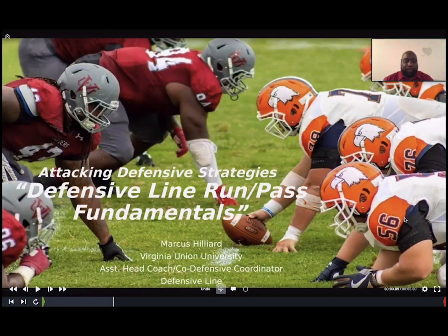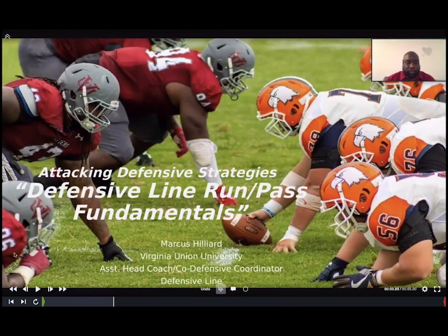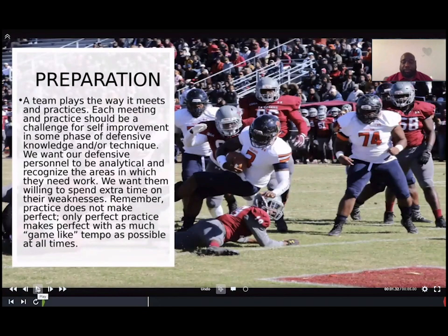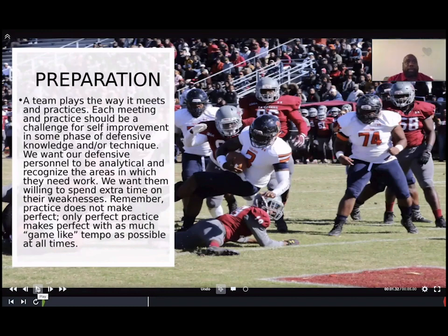Welcome. I'm Coach Hilliard, the assistant head coach and co-defensive coordinator at Virginia Union University. I want to talk about defensive line play today — specifically the defensive line running and pass game fundamentals. A little about myself: I've been at Virginia Union for going on my third season. We're in the CIAA conference, Division II, located in Richmond, Virginia. Our last two seasons we've been fortunate — my first season we went eight and two and were ranked defensively in the country.